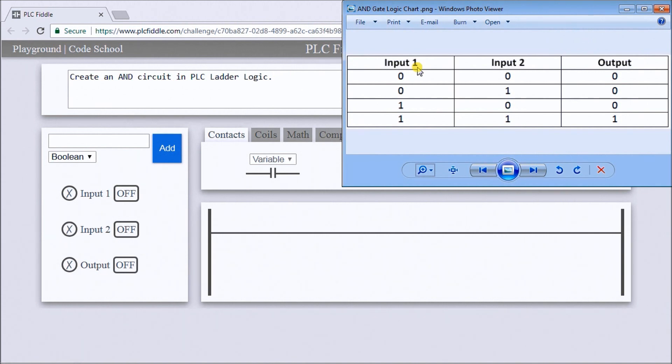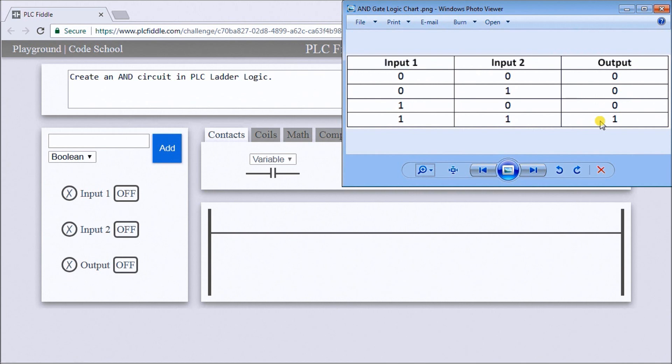What you'll see is both my inputs here must be on or one in order for the output to be on. So that'll be the AND series to our output.